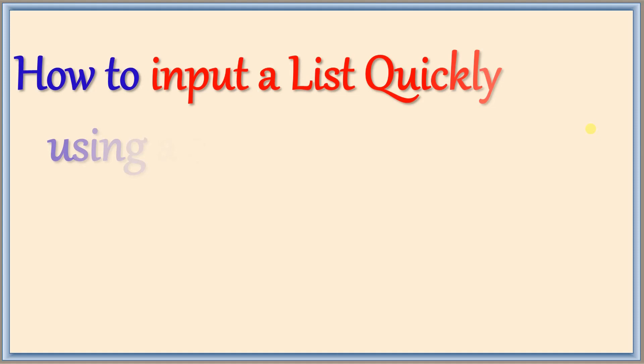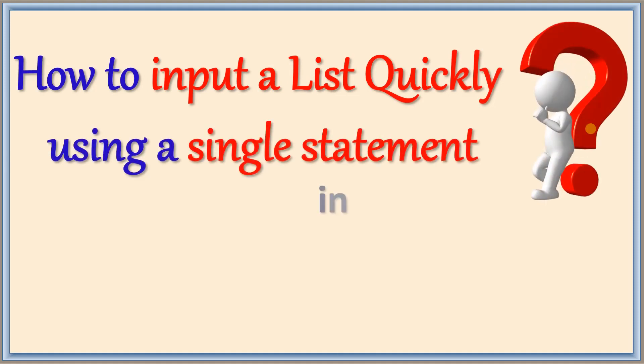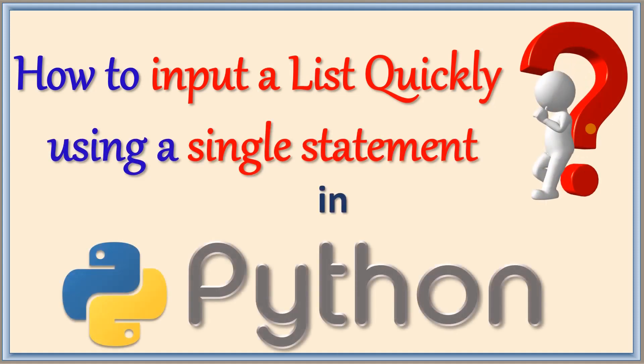Hello everyone. In this class we are going to see how to input elements for the list. There are different methods.